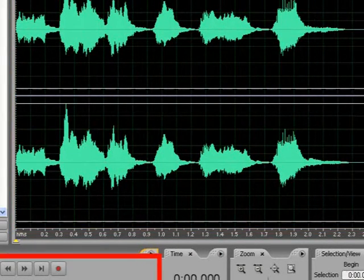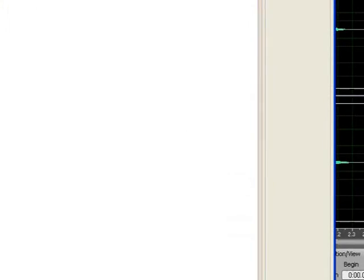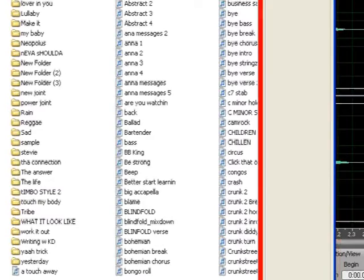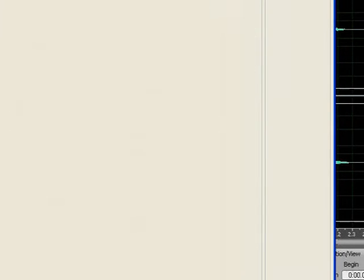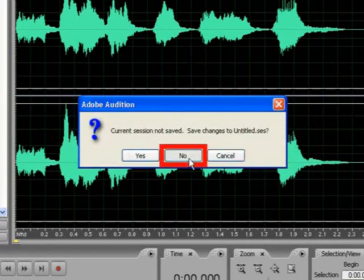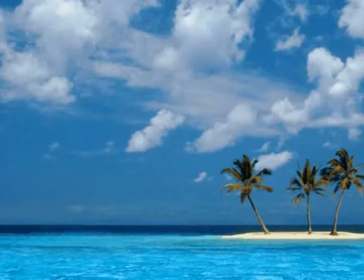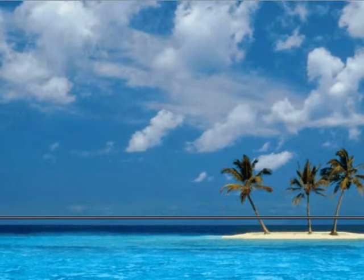I'm gonna save this. I'm gonna save it in my music folder under 'Trumpet Stab' — I could name it anything I want to. Then I'm gonna close out Adobe Audition and pull up Fruity Loops, because we're gonna actually find out how to put this into Fruity Loops.